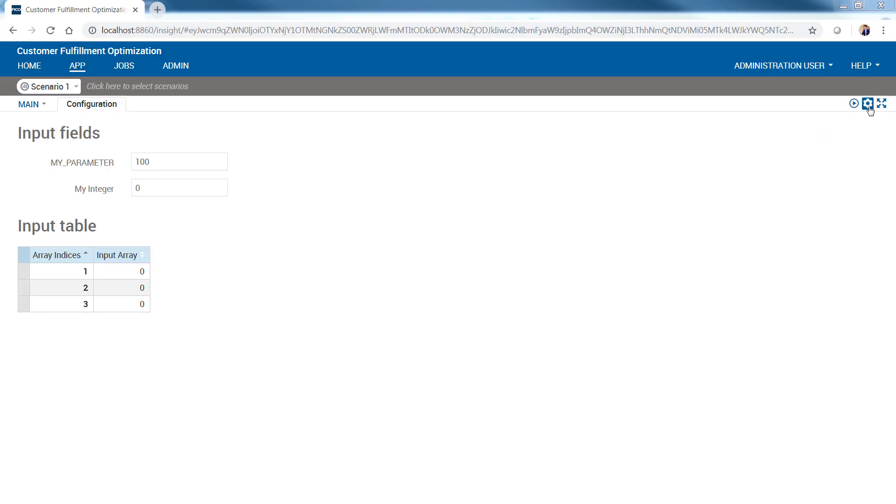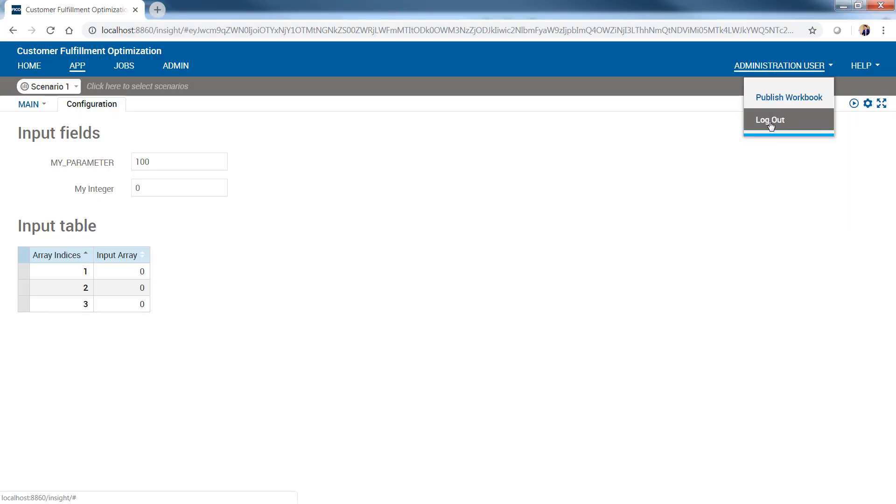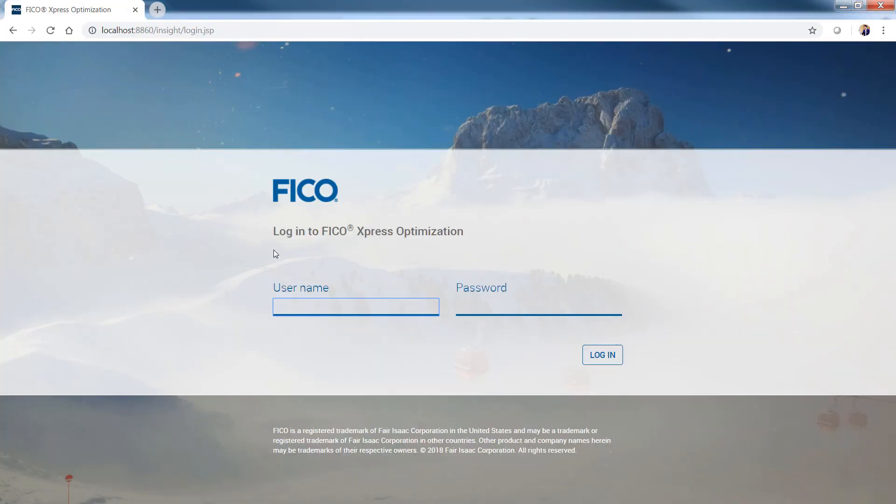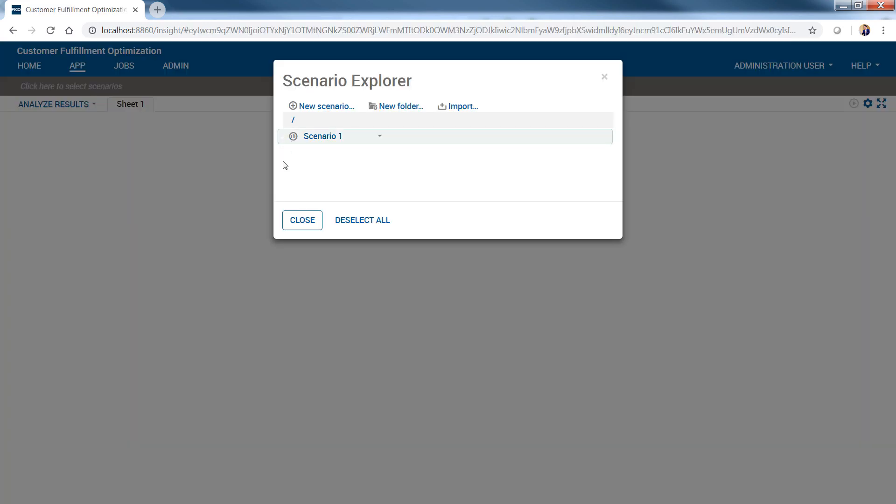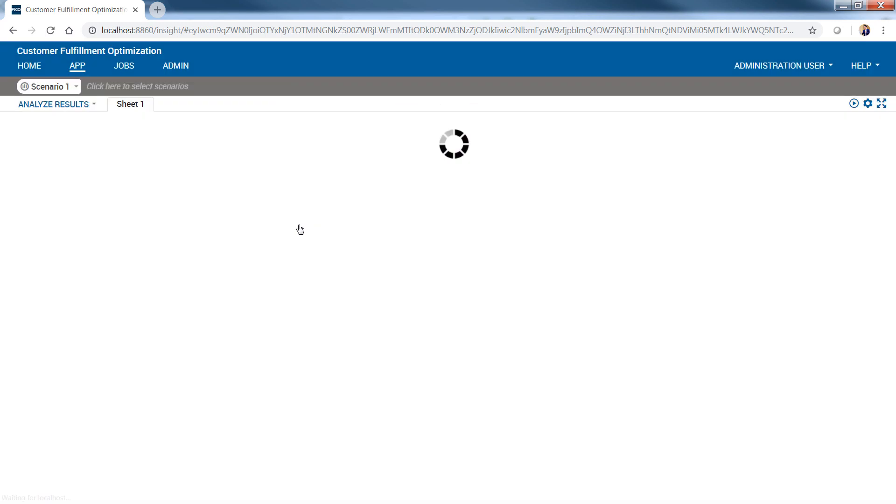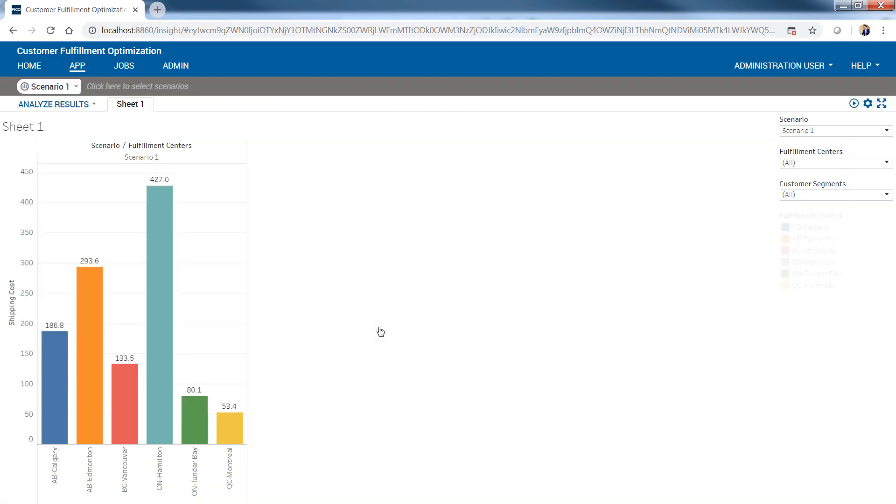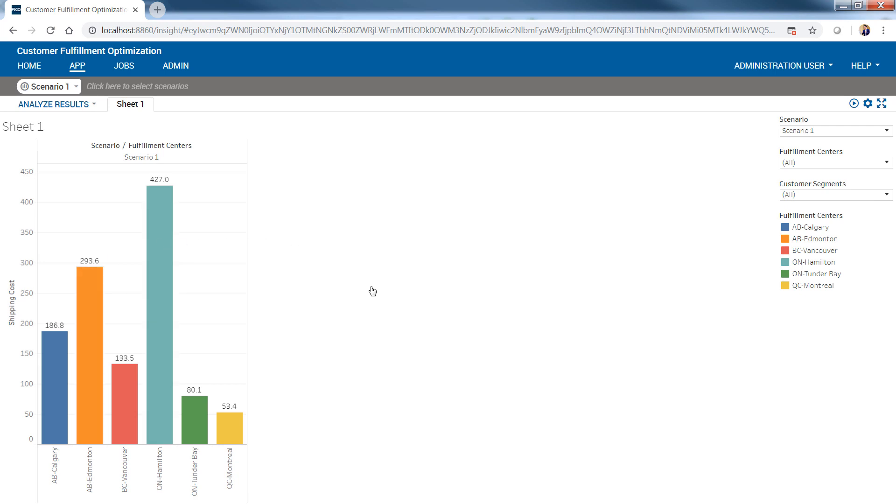And finally, we need to log out and log in back to our insight to be able to see the Tableau workbooks. If I bring my scenario, you will be able to see the workbook that we just created and filter based on fulfillment centers, customer segments, or scenarios. Note that you can change the name of the tab within the Tableau workbook.